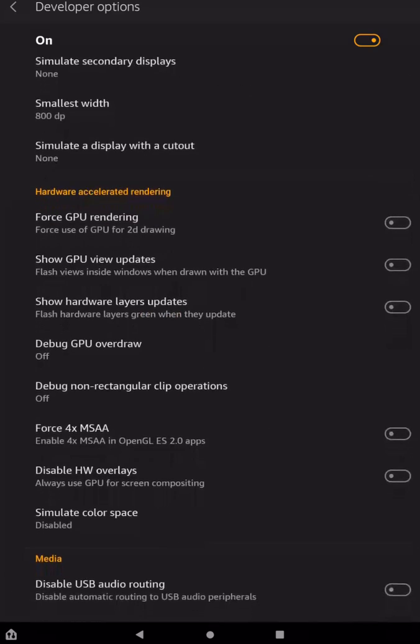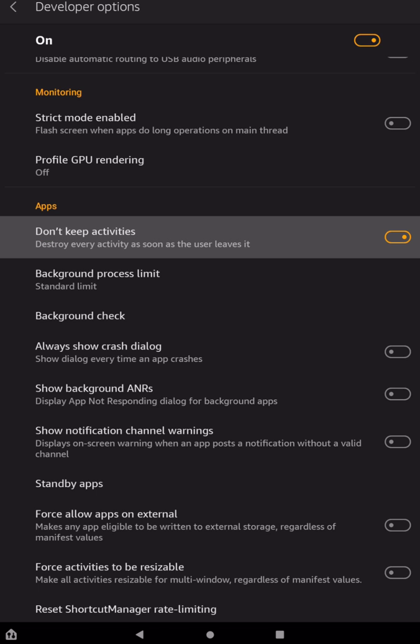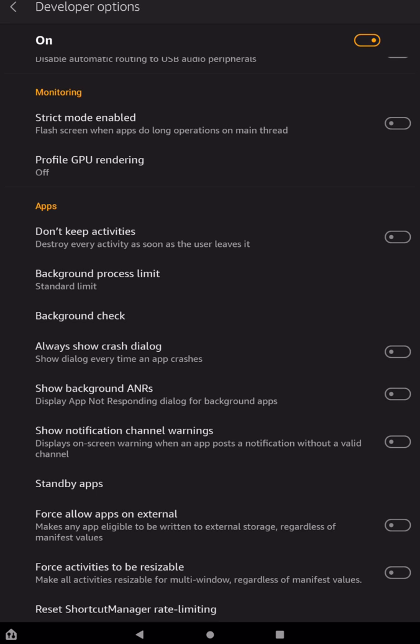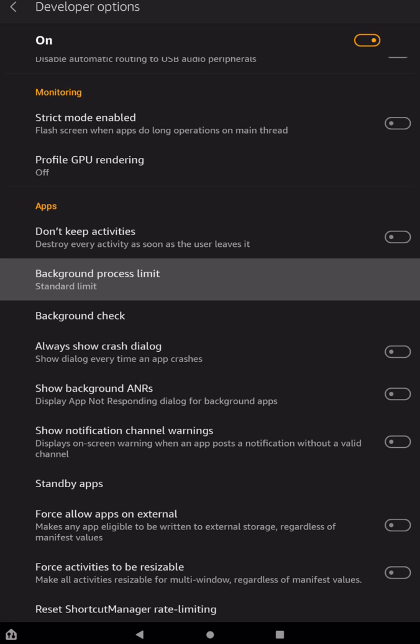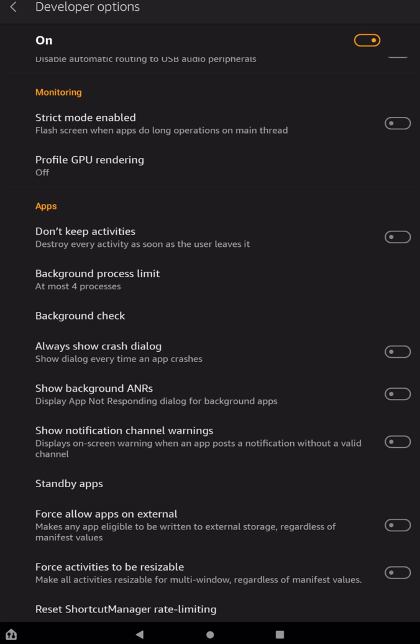Now the next thing we need to do is go down into the App section. You can use this first option here, which is Don't Keep Activities. And what that will do is every time you leave an app, it'll completely basically turn it off. So that will kill anything that is running, except for the one that you are running. Now that can have some adverse effects, so I wouldn't recommend doing that one. But the next one down, you can experiment with this one, Background Process Limit. It's going to be set on Standard Limit. What I would recommend is trying at most four processes. And what that will do is it will limit the background processes to four. Basically, if you have an app open, it will prioritize that, and it won't have more than four things open at once. So that can really improve performance because you only have four things running.